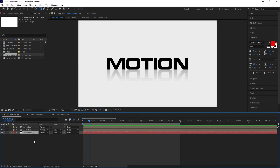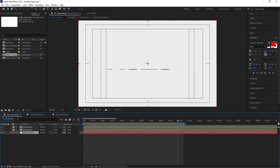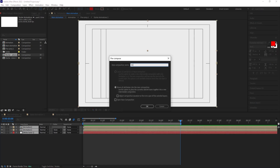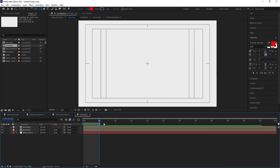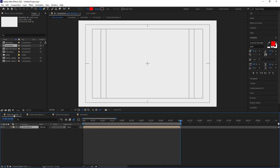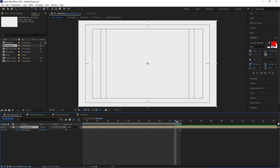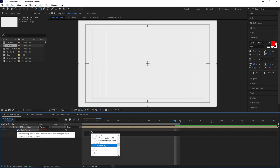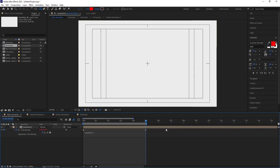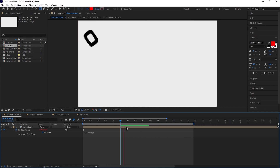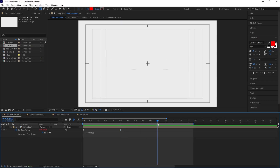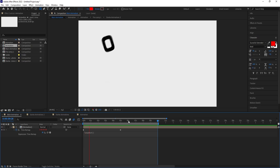Select all layers, pre-compose and call it 'Animation.' Inside, right-click the work area and choose 'Trim Comp to Work Area.' Back in the main comp, right-click the pre-comp, go to Time, and enable Time Remapping. Go one frame before the last keyframe, create a keyframe, delete the last keyframe, then Alt+click the stopwatch and apply a loopOut() expression to make the animation loop seamlessly.